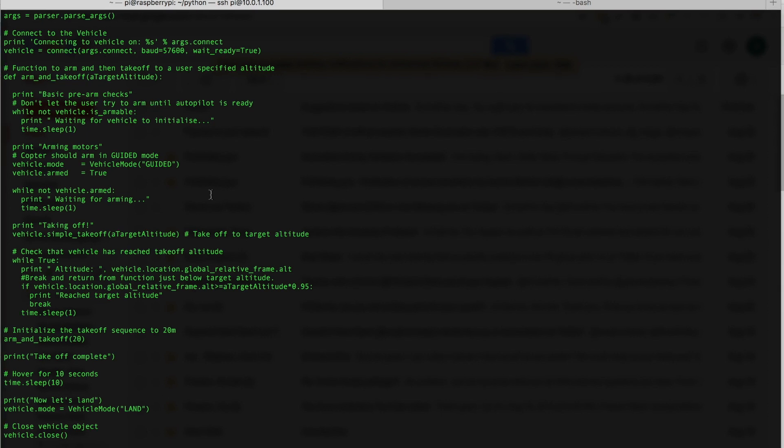I know that this script works well with DroneKit Software in the Loop Simulator. And I've done just a preliminary test on the bench by manually invoking it.